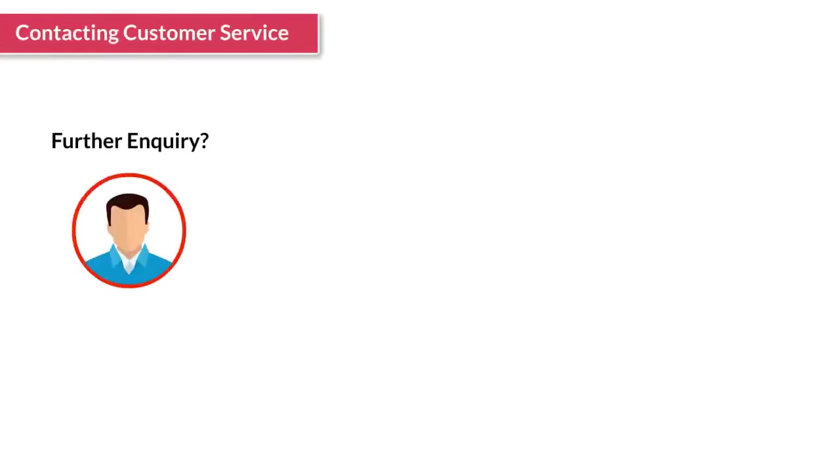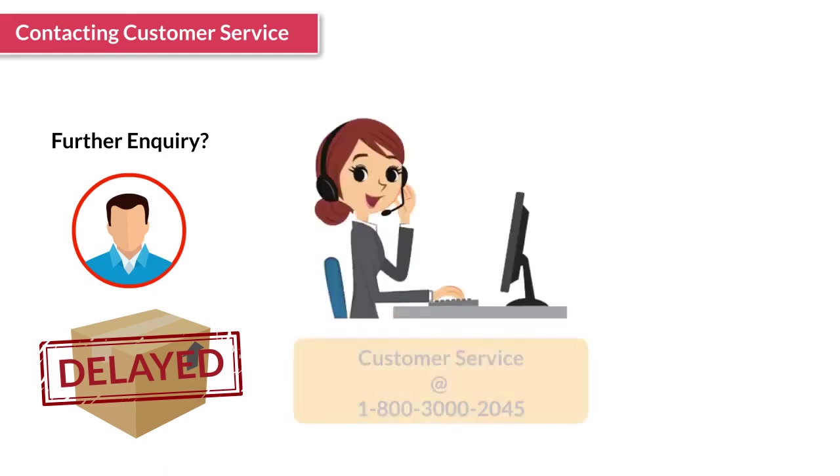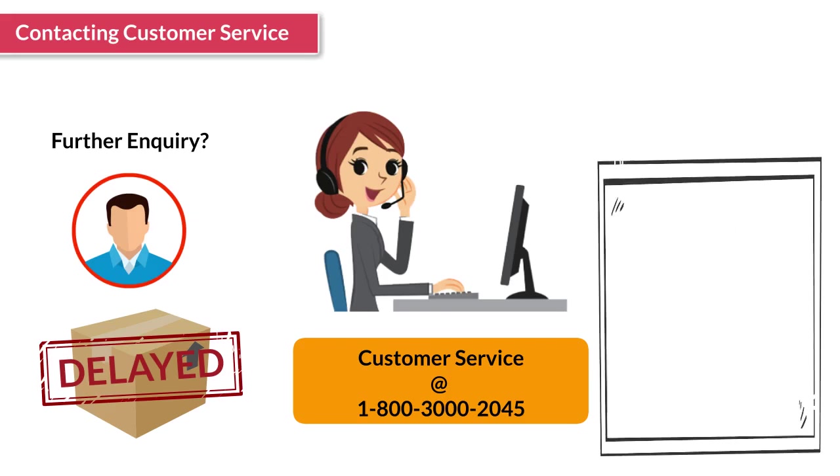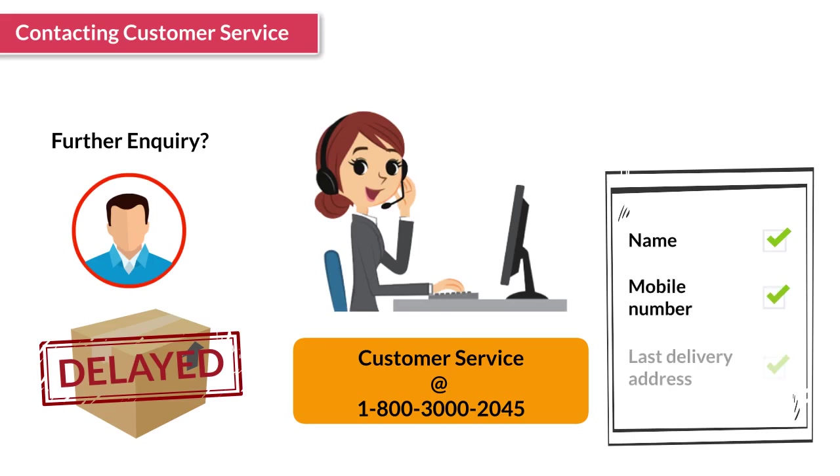Let's understand the procedure of contacting customer service to check the order status. For any further inquiry, including if a package is not delivered by the promised date, the customer can call customer service at 1800-300-2045. Please make sure that you tell the customer to keep details like name, mobile number, and last delivery address handy before calling the customer service.